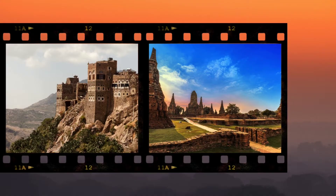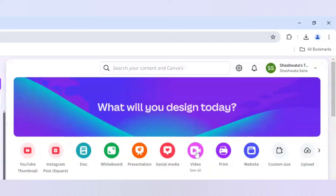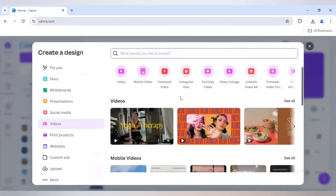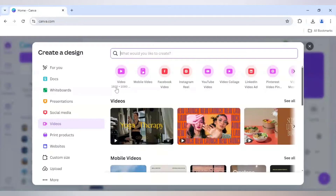I'll go to video and use a YouTube video as my canvas. You can use a YouTube video or a simple video because both the dimensions are the same, 1920x1080.